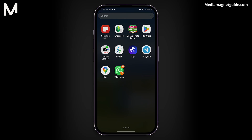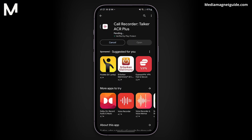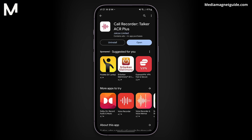You might have noticed that WhatsApp doesn't have a built-in feature to record calls. However, there's a solution — we'll be using an application called Talker ACR to achieve this. Don't worry, I'll provide the app's download link in the video description so you can easily access it.